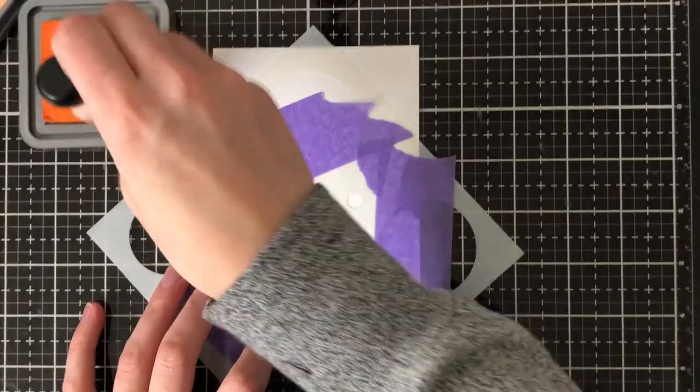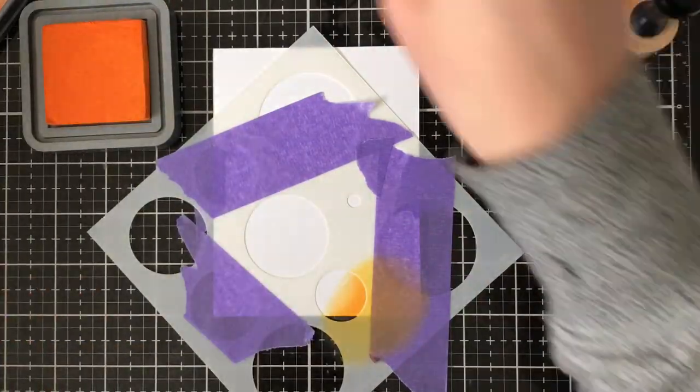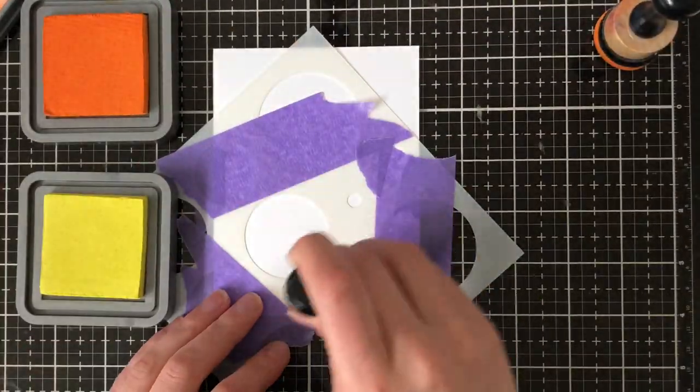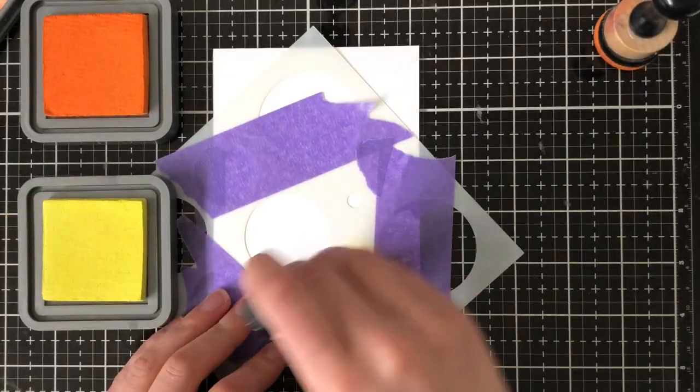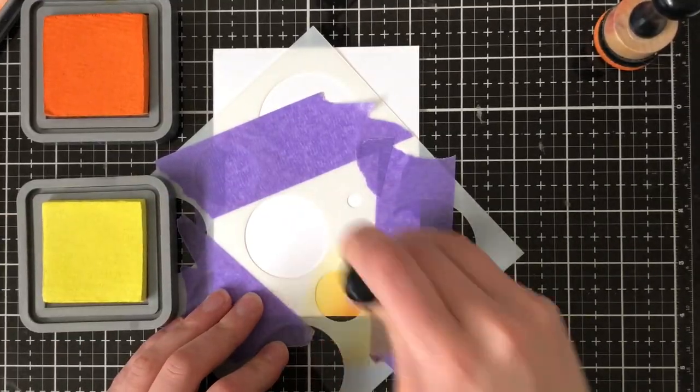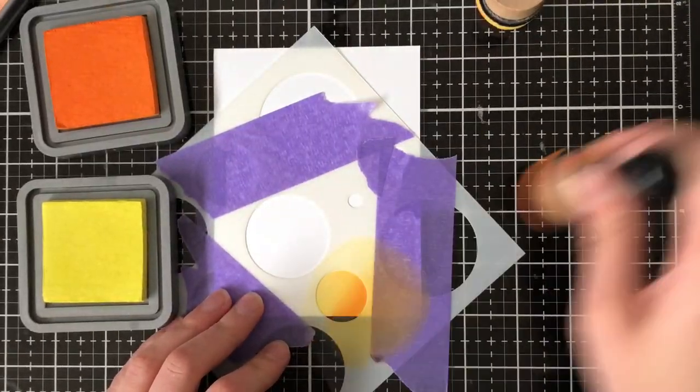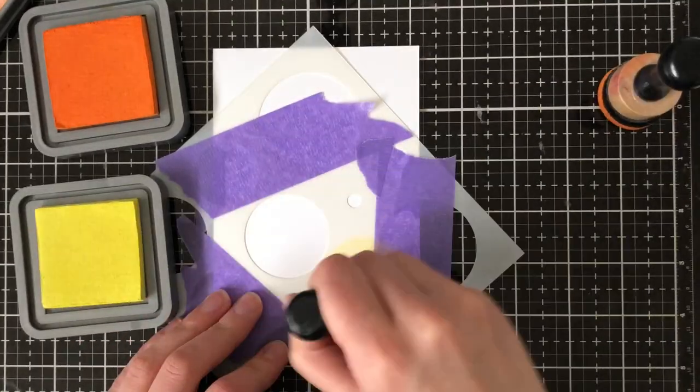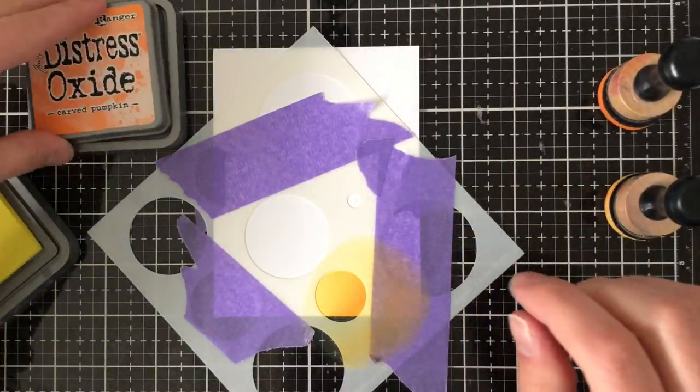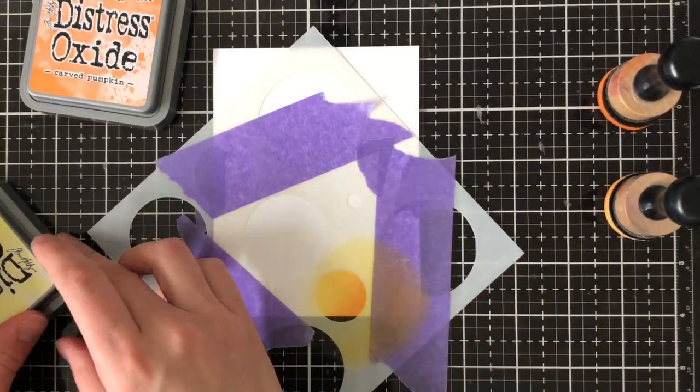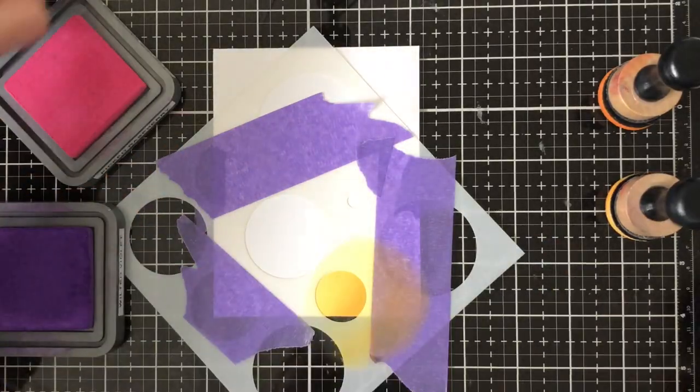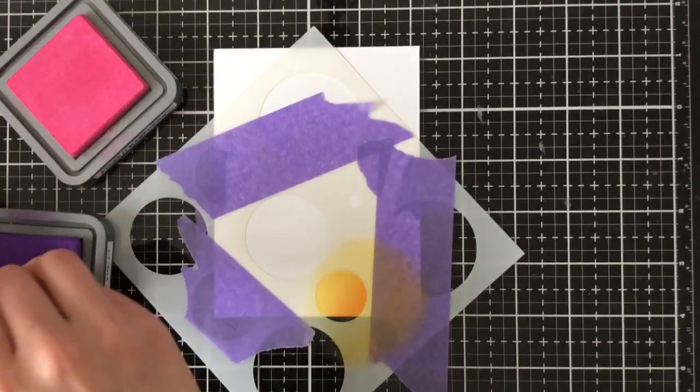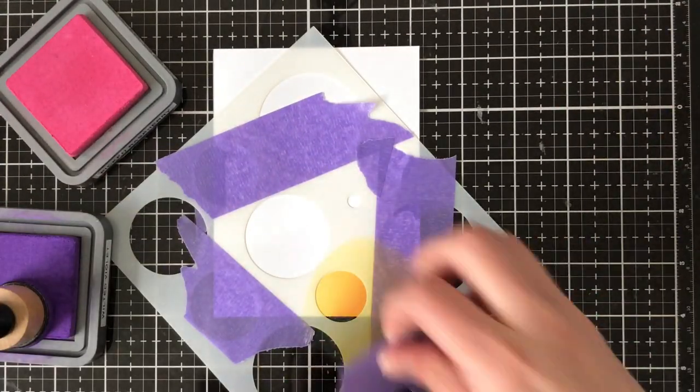So I've masked off the area that I want to work with and I'm going to be working with a few different colors. I decided to work with carved pumpkin and squeezed lemonade for one of the circles and then for my second circle I am going to work with two additional colors. Now I'm going to be using colors that don't blend together to make brown so I'm going to use pink and purple here.